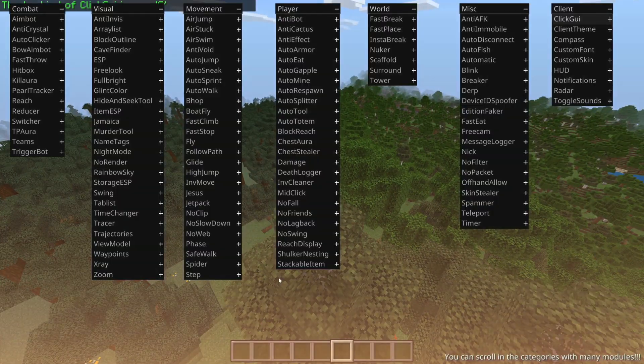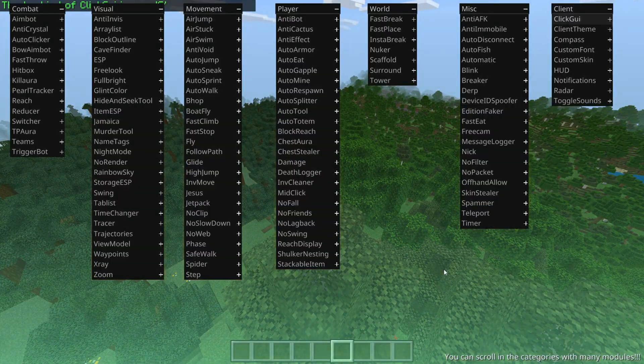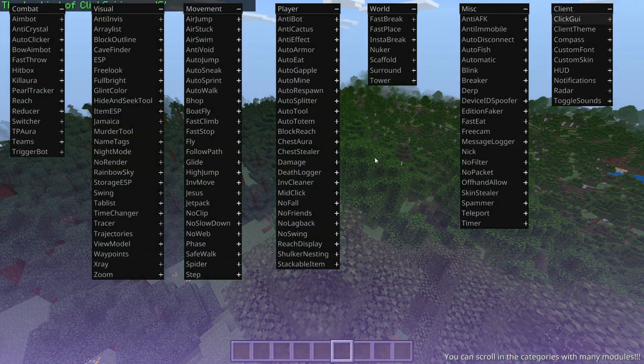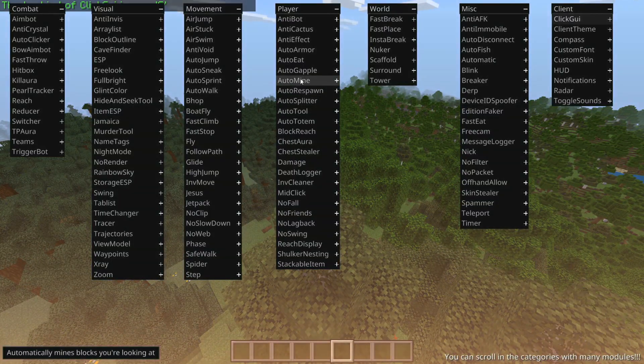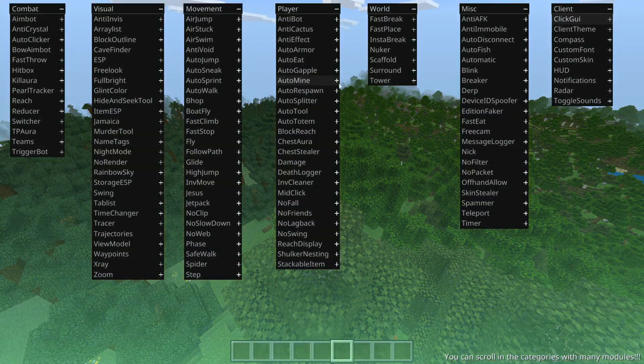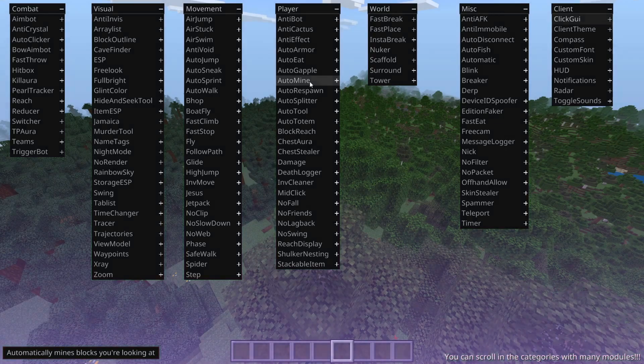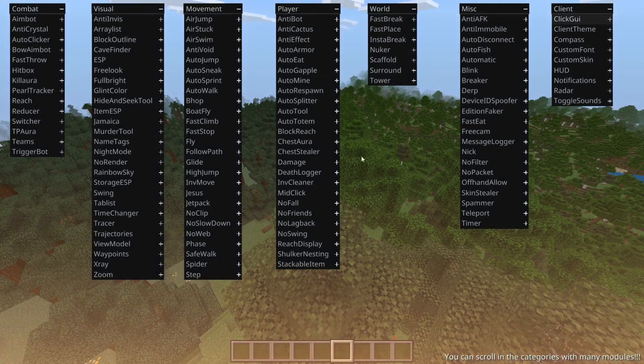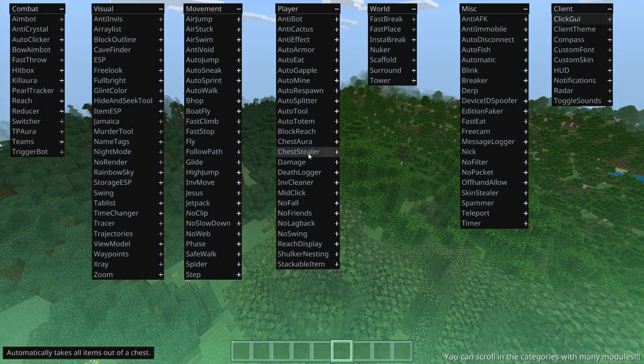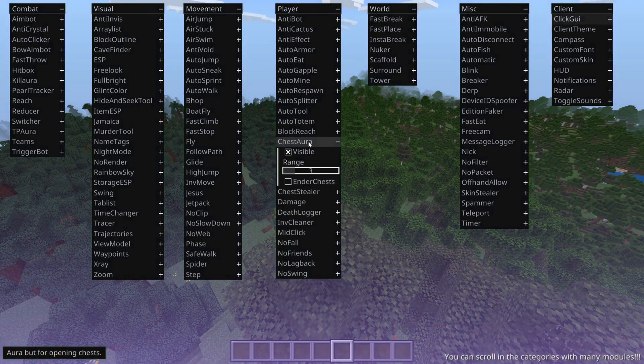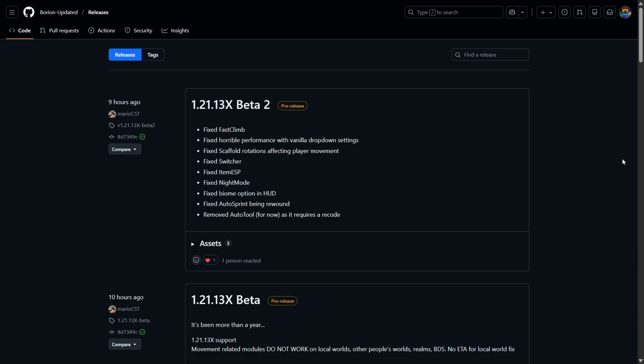I can't believe I'm saying this, but after almost one and a half years, Bryan has finally updated to the latest version of Minecraft Bedrock Edition.